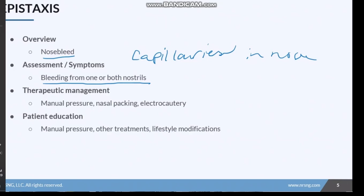For therapeutic management of epistaxis, first we want to apply manual pressure to help stop the bleed. If this is not effective, nasal packing may be needed. Typically manual pressure is sufficient, but sometimes nasal packing is needed — this could be like a nasal rocket where they just...